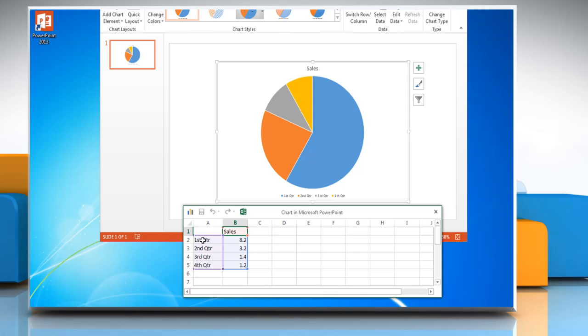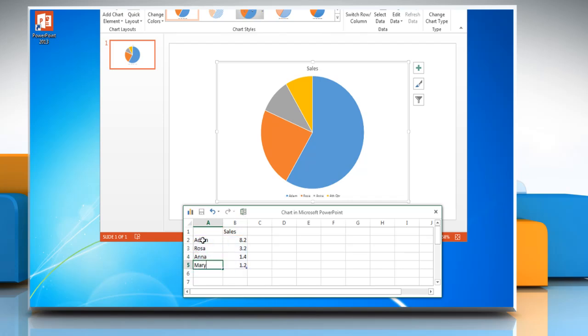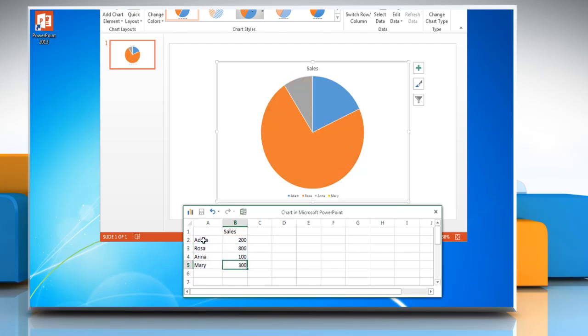Excel 2013 opens in a split window and displays sample data on a worksheet. To replace the sample data in Excel, click a cell on the worksheet and then type the data that you want. You can change the data on any cell you want by repeating the same process.